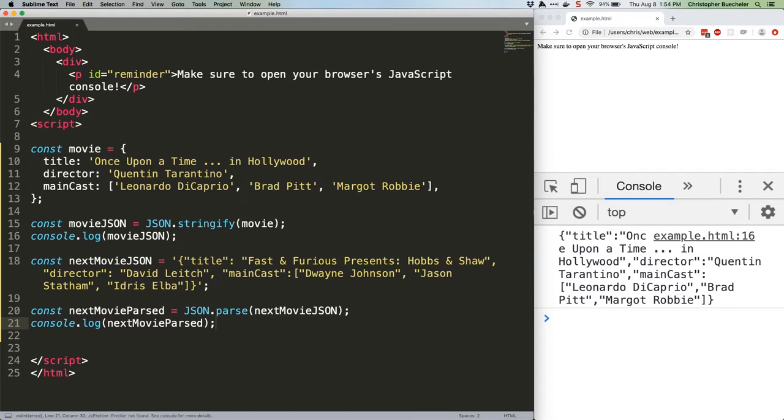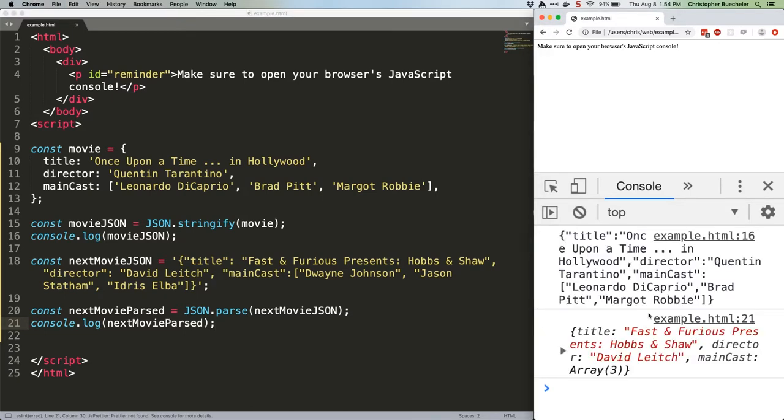Save that and refresh. And boom. We've got a whole JavaScript object created from that text string.